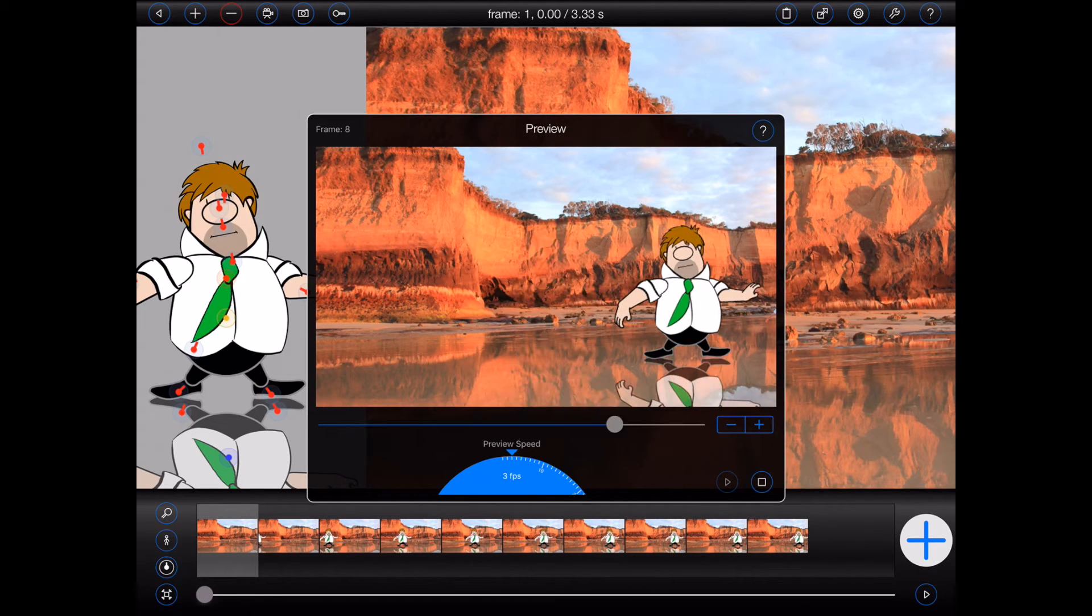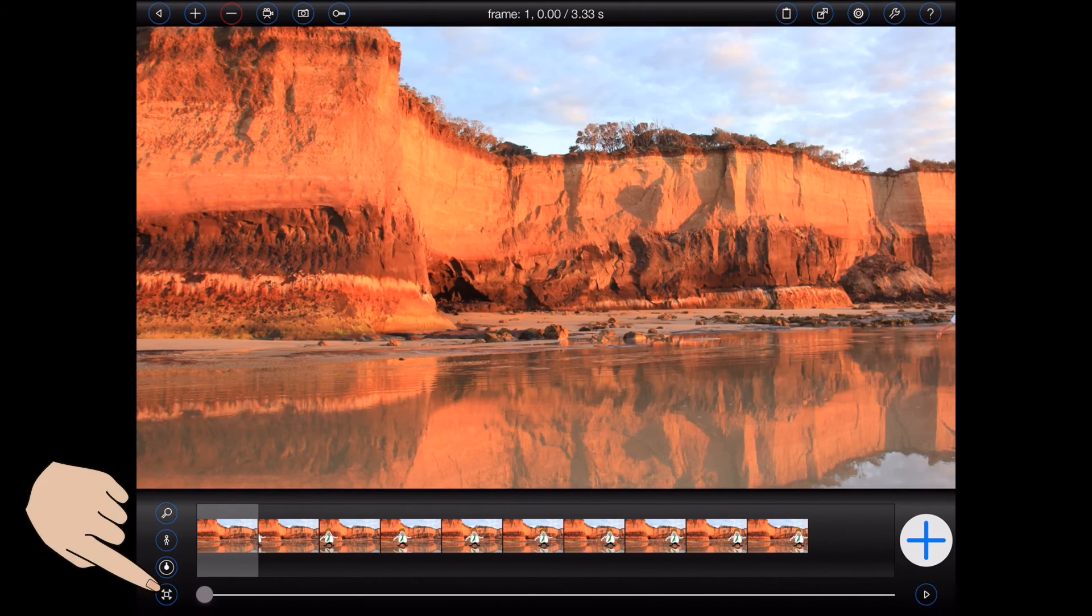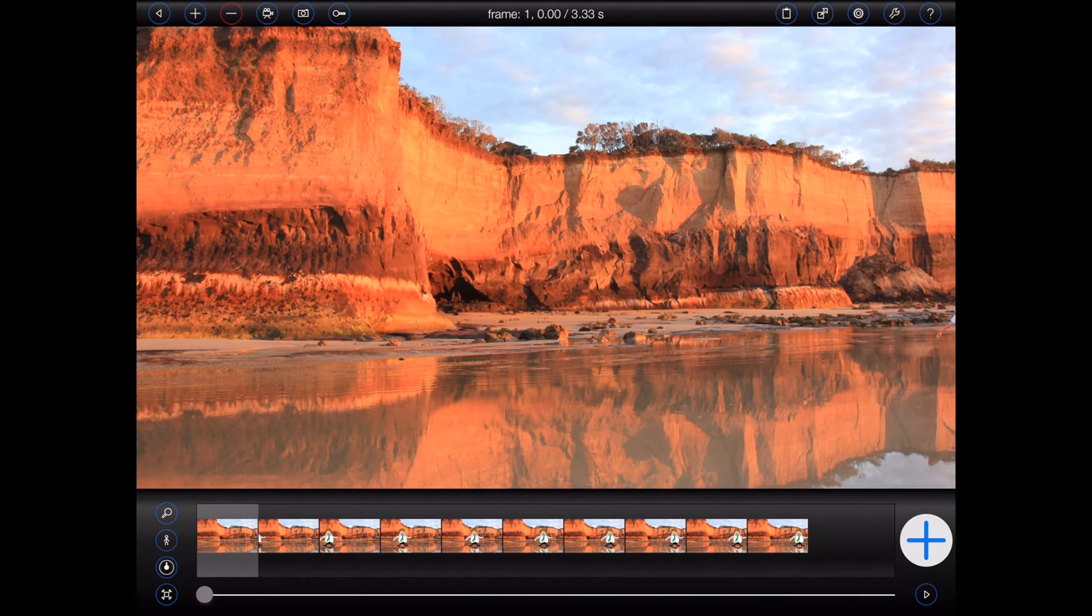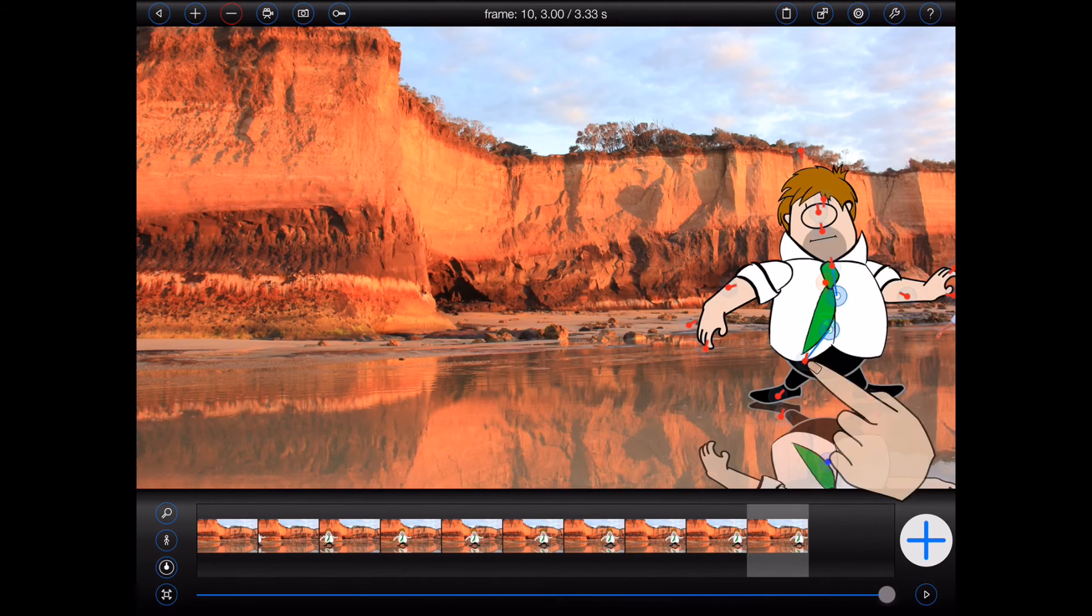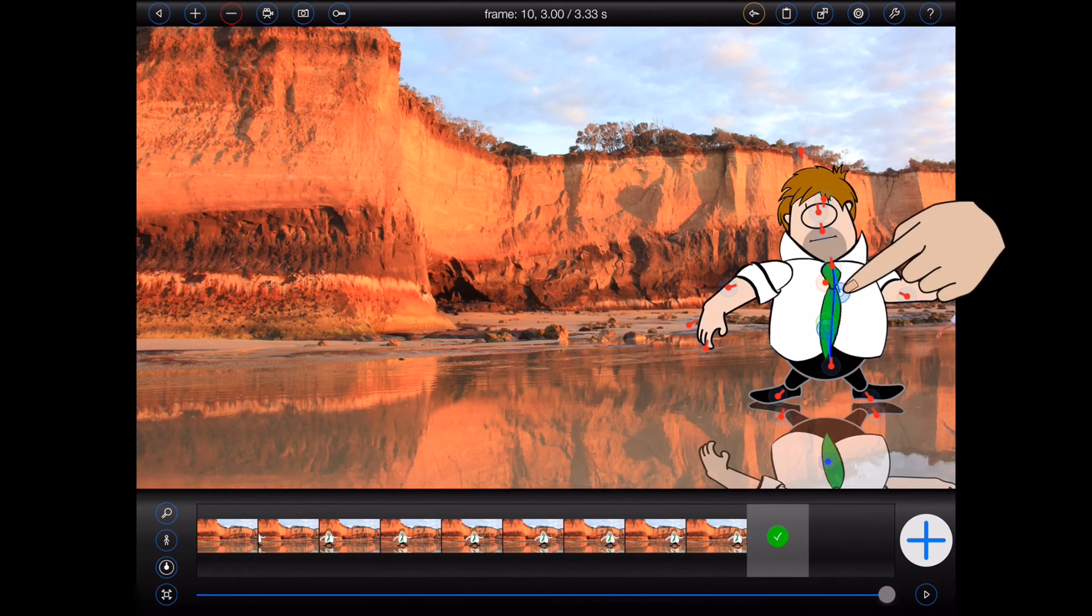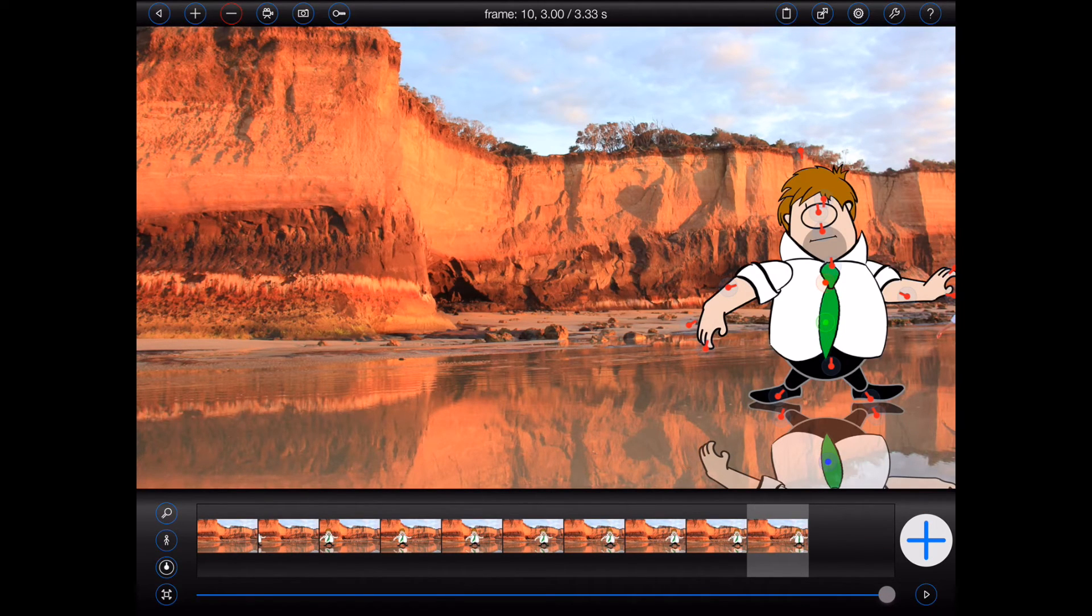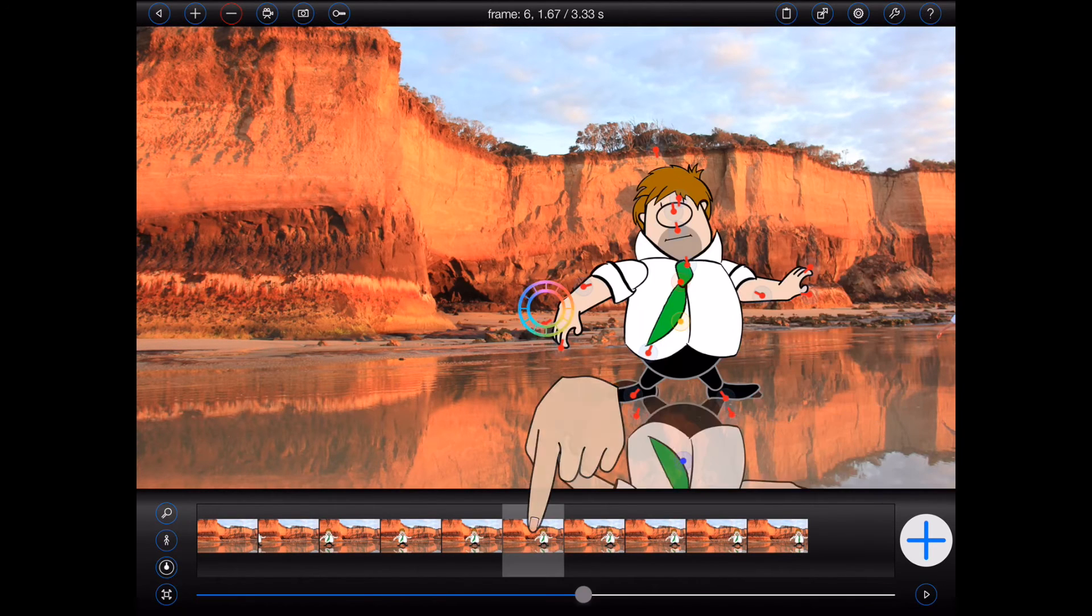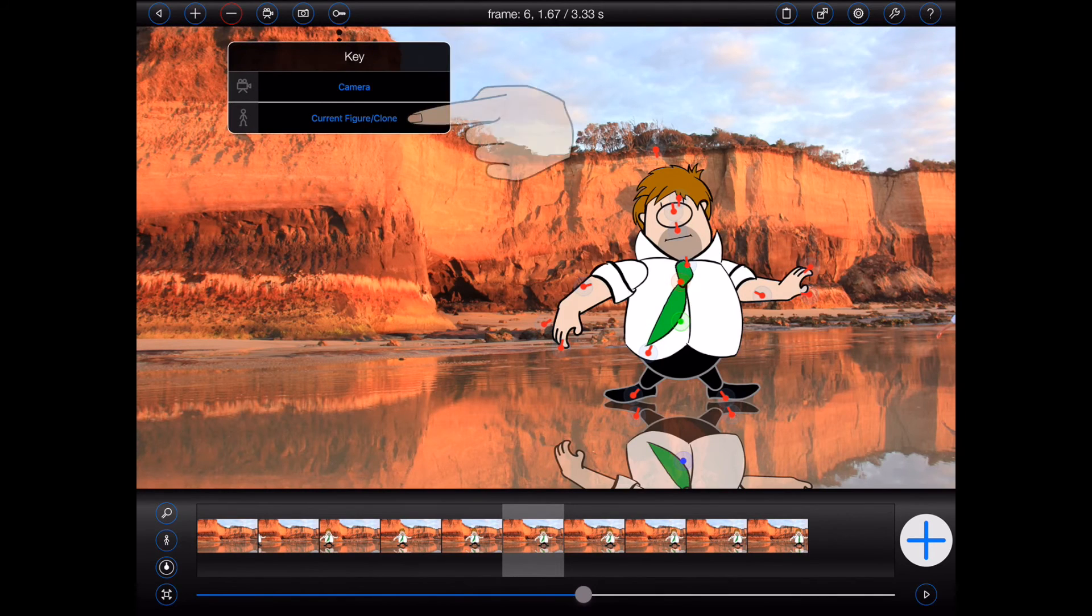Now I think this animation could be made to look a little better if his tie was to flop downwards towards the end. So I'll open up the last frame and adjust his tie accordingly. In this case, I'd like to key the figure's tie over the last five frames, so that it flops downwards as he slows down. So I'll select frame 6 as the start frame and open the keyframing popover again.